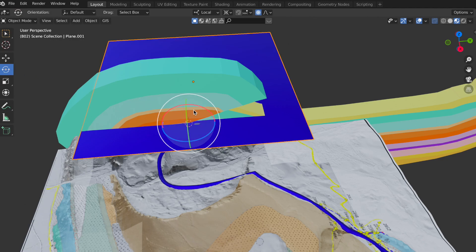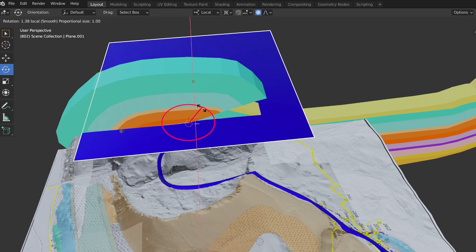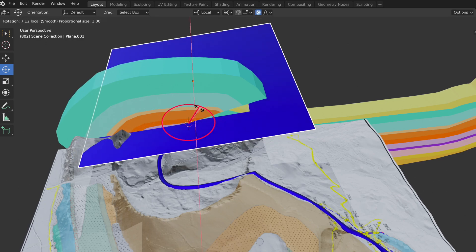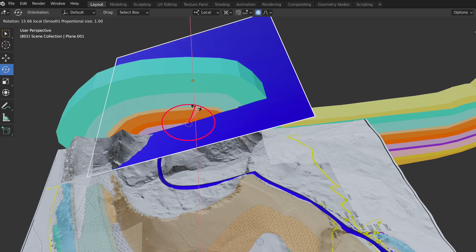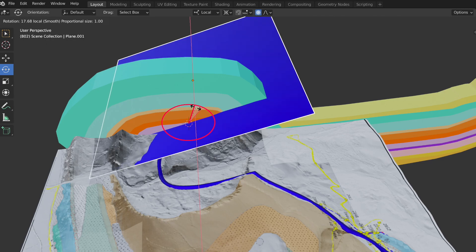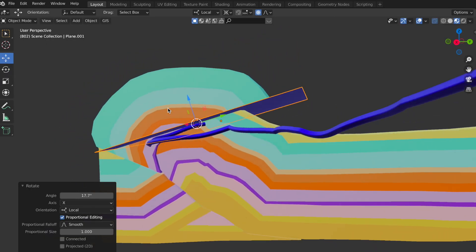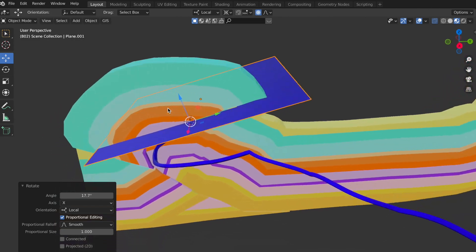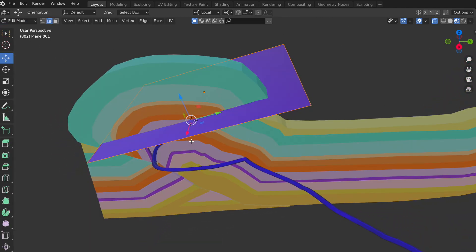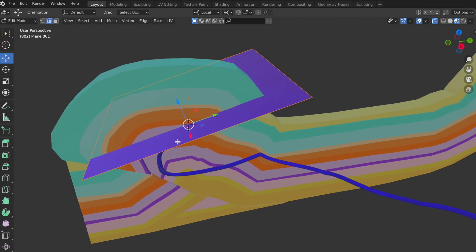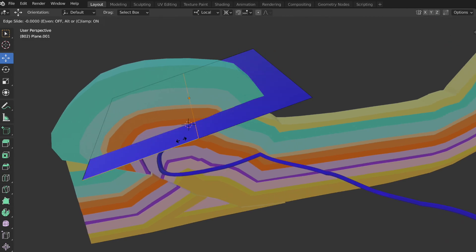Then I rotate the plane until it matches the thrust plane actually mapped at the surface and according to the construction of the cross section. In edit mode, with the transformation pivot point set back to bounding box center, I continue matching the plane according to the 2D profile construction.